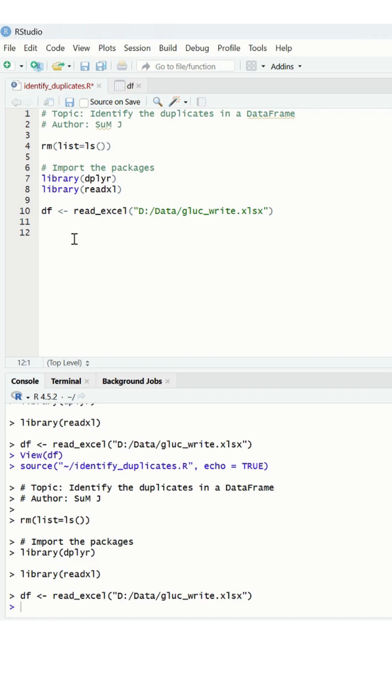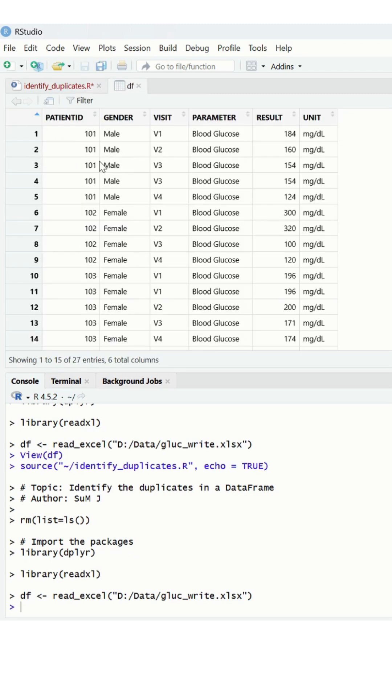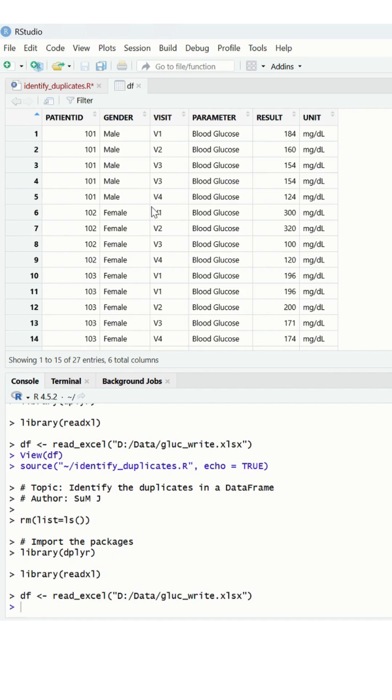If you're struggling with identifying duplicates during data cleaning, I'll tell you how we can achieve this. We have a dataframe called DF which contains glucose collection data collected at different visits. So let's see if there are any duplicates in this particular data frame.